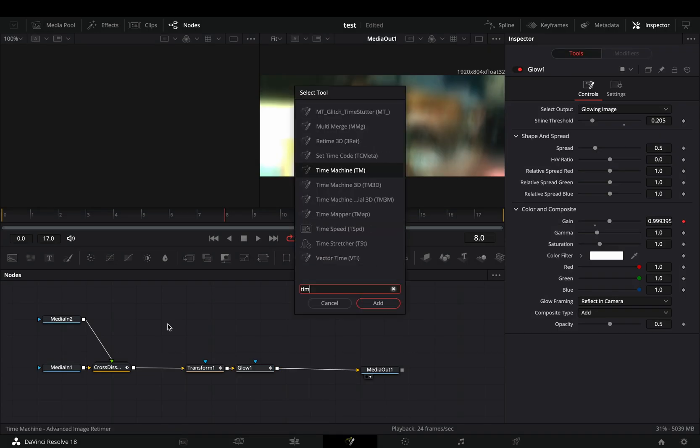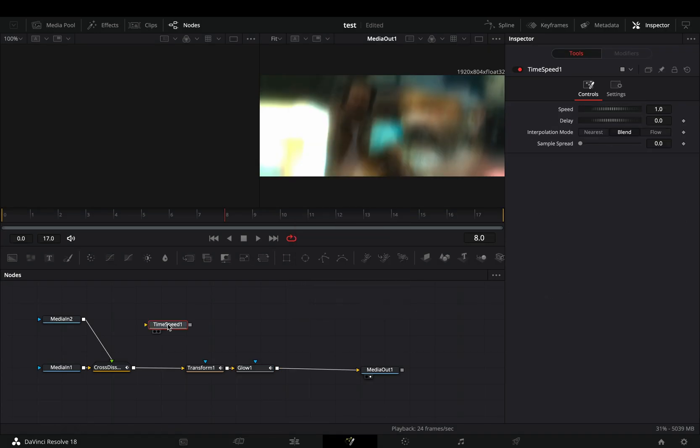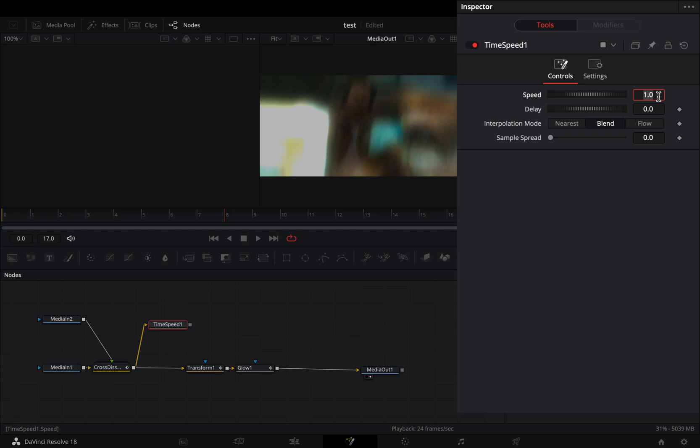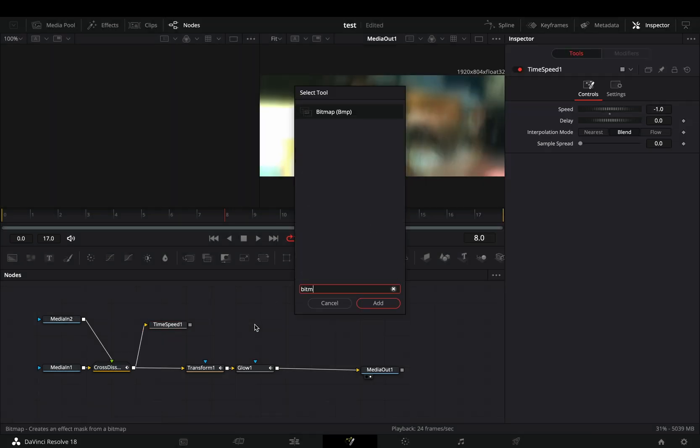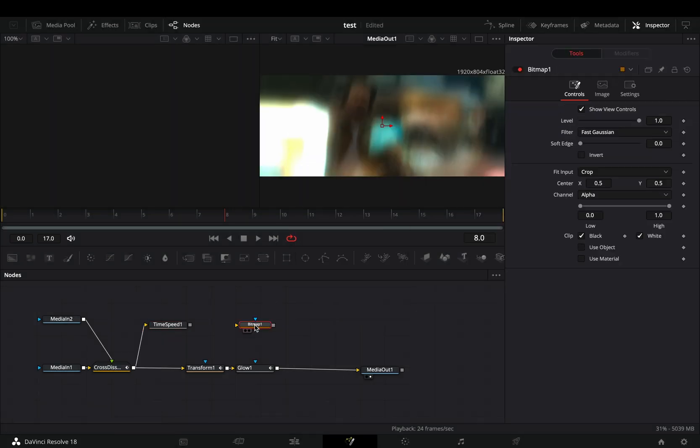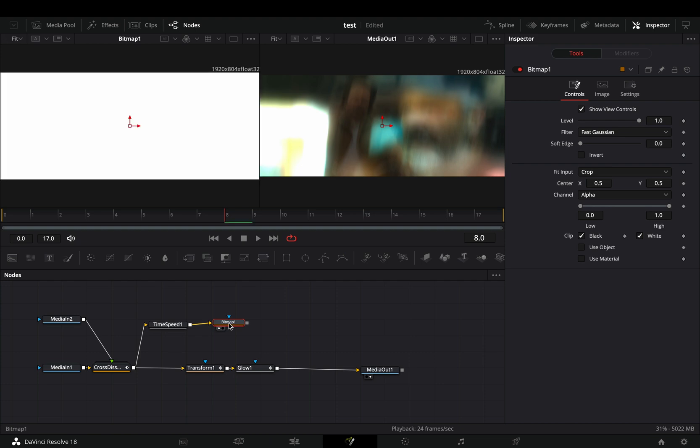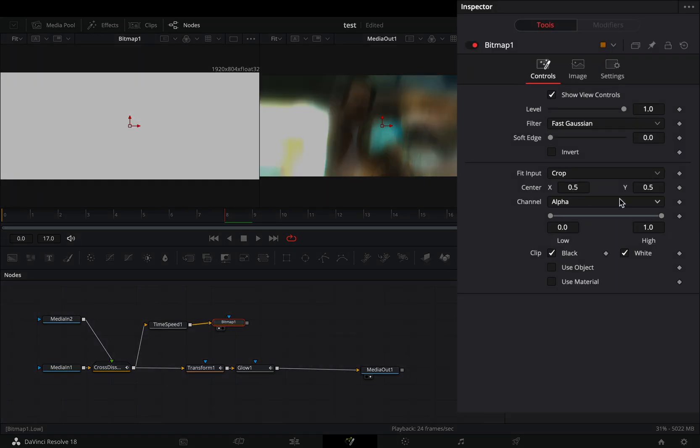Bring a time speed node in empty space. Connect the cross dissolve to this, and change the speed slider to minus 1. Bring a bitmap node in empty space, connect the time speed to the yellow point of it, and change the channel to luminance.